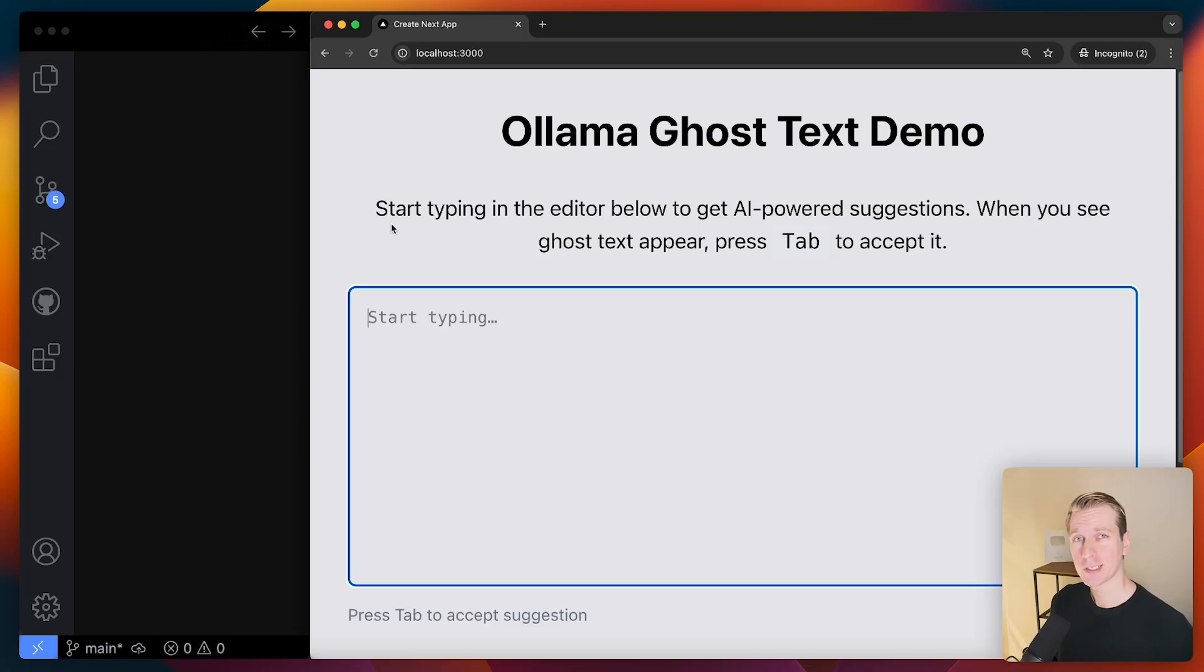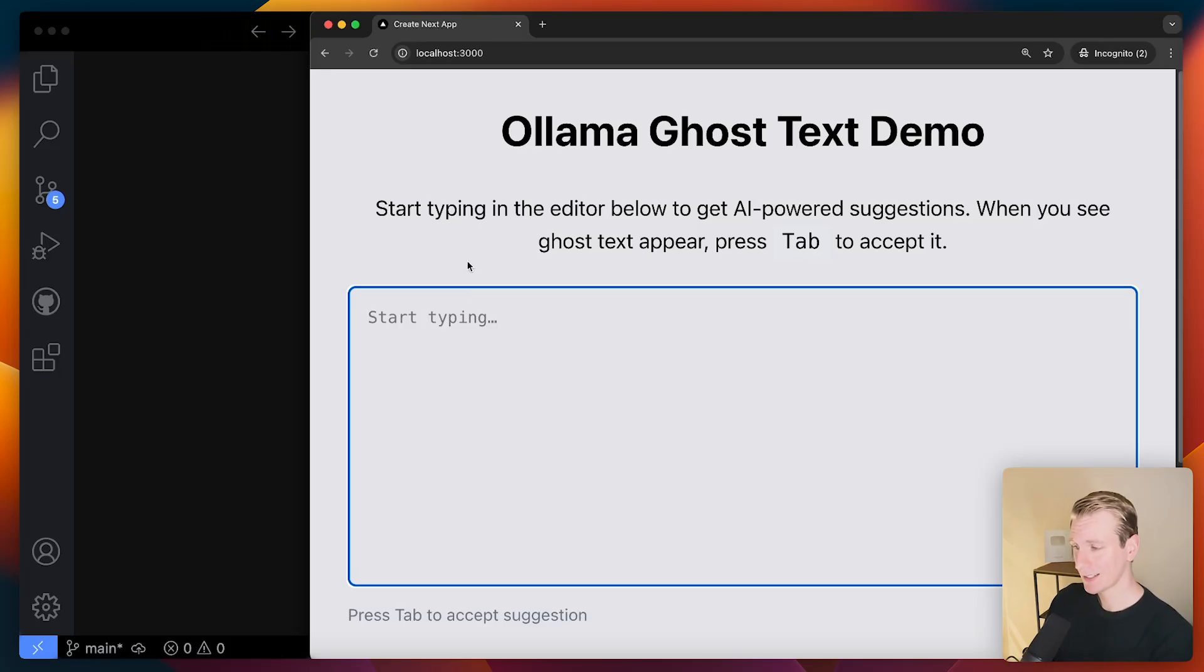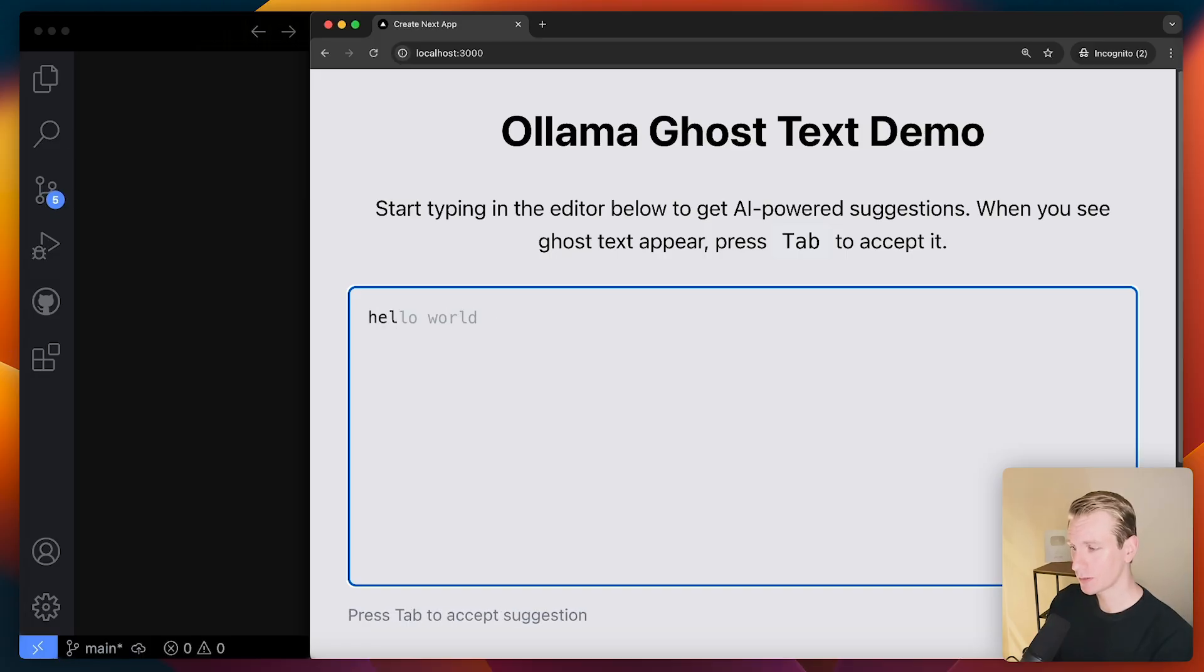You're building an app and your app is using some kind of AI feature. For example, I was just building this app that has autocomplete here, powered by AI.